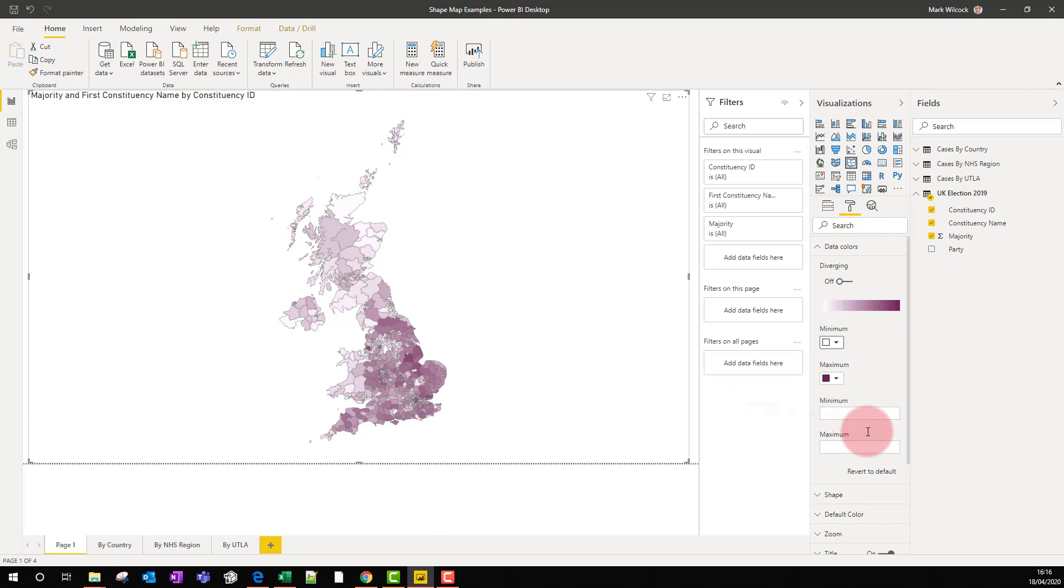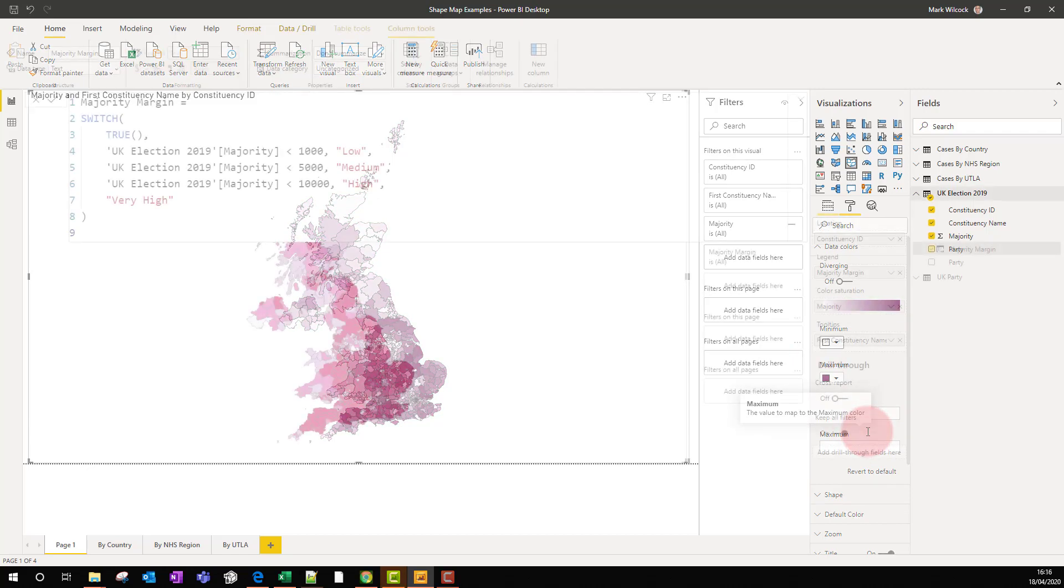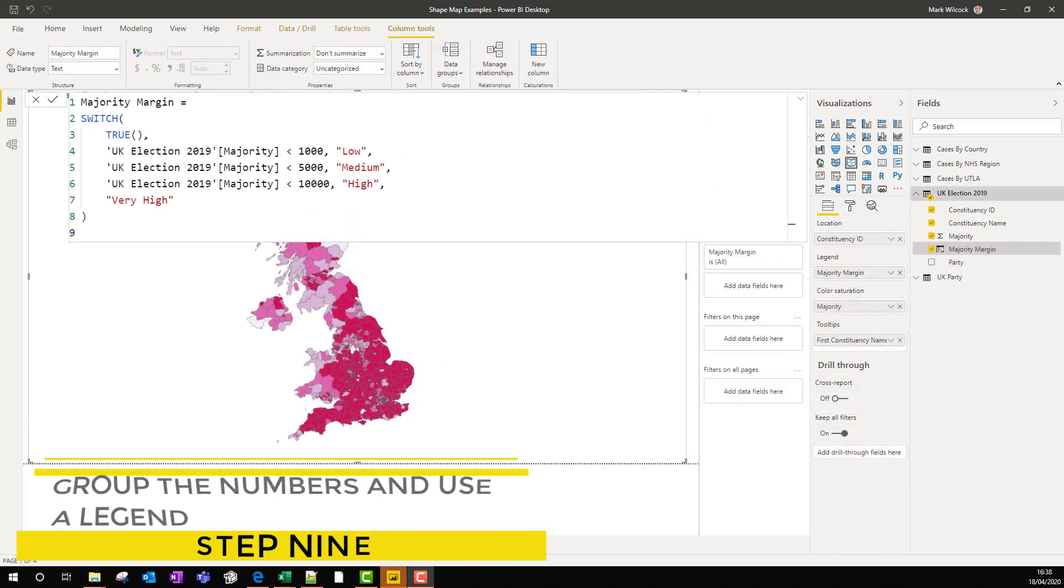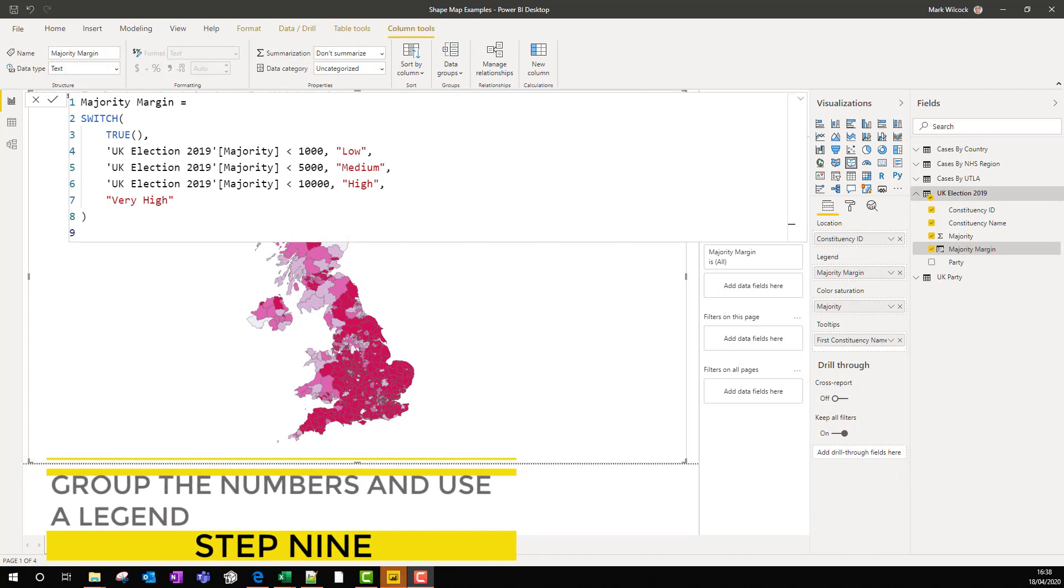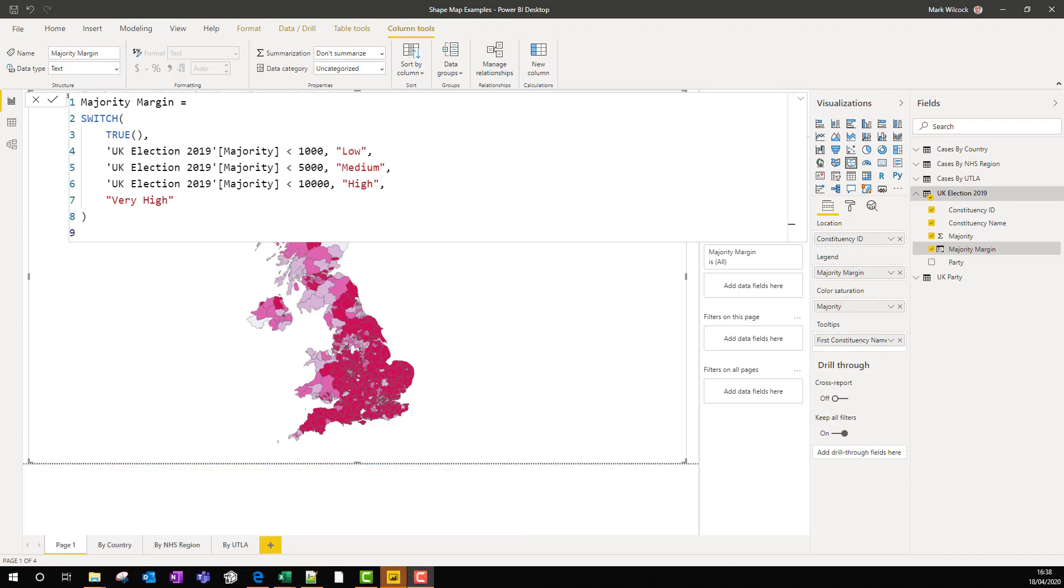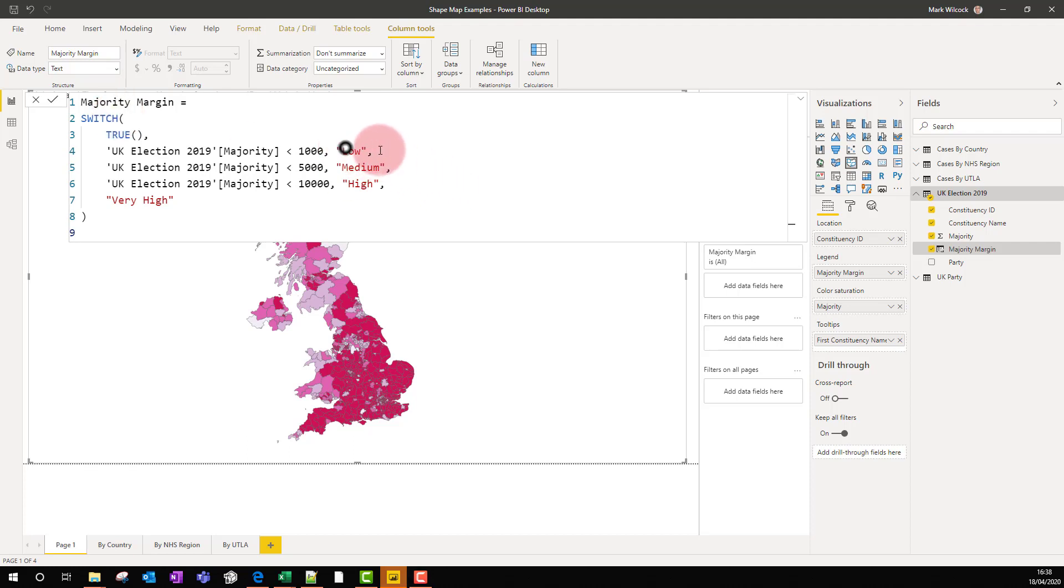Step nine is to shade in our map in a more controlled way. I've just created a new column in my UK election table. It's called majority margin, and I've written a tiny bit of code. What we're doing is creating a column which has four values from low to high, very high, depending on the size of the majority.